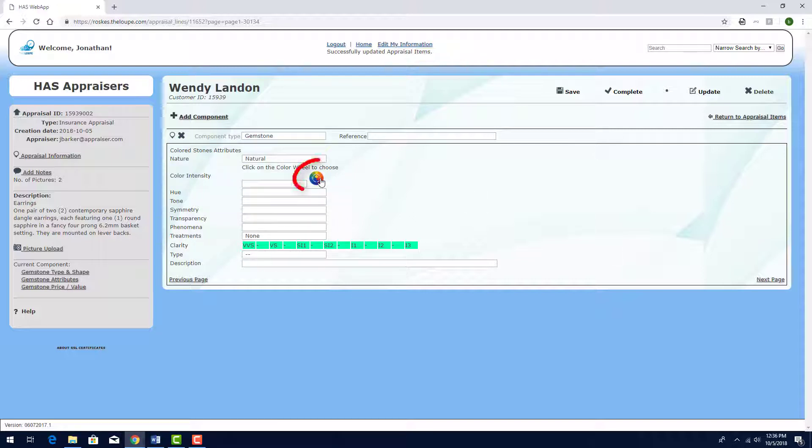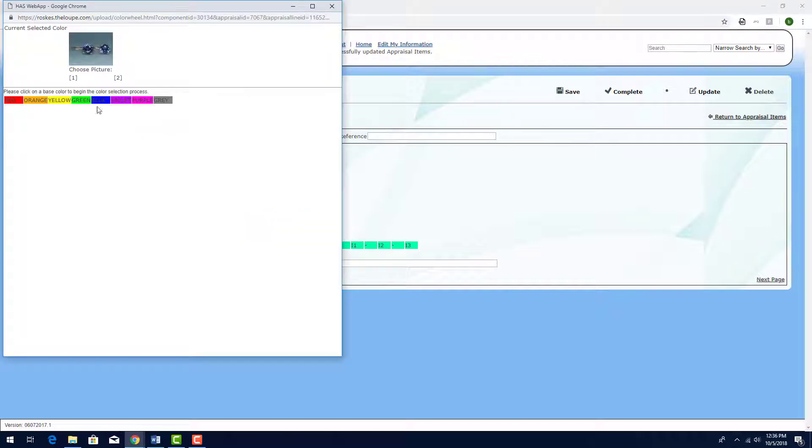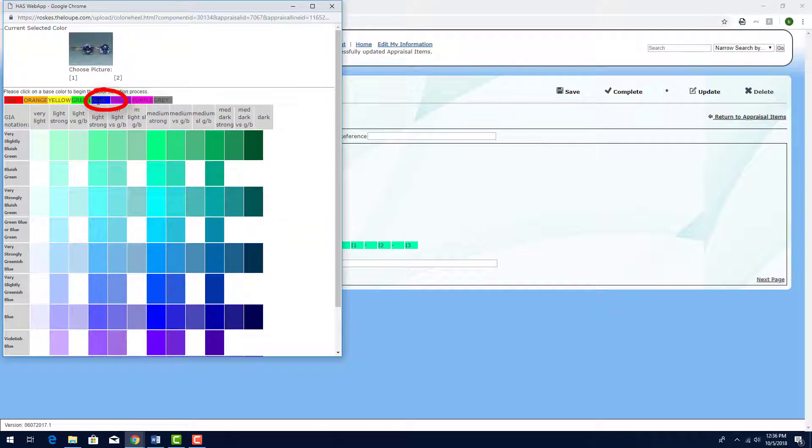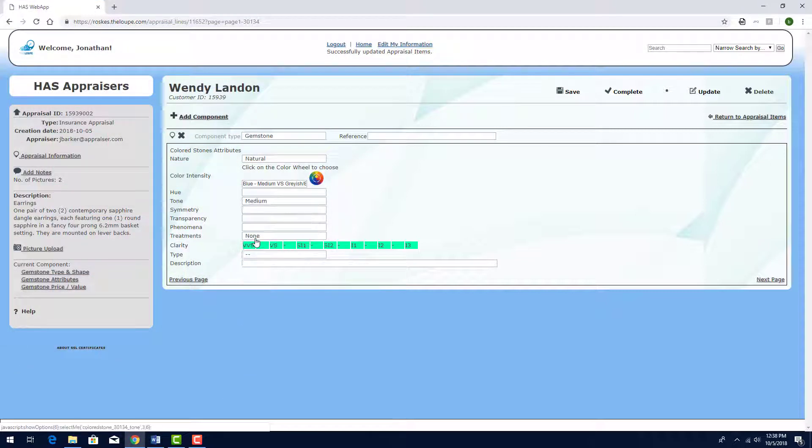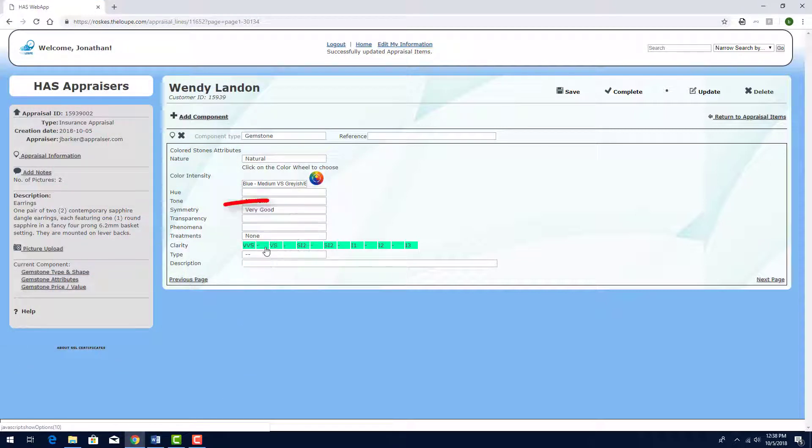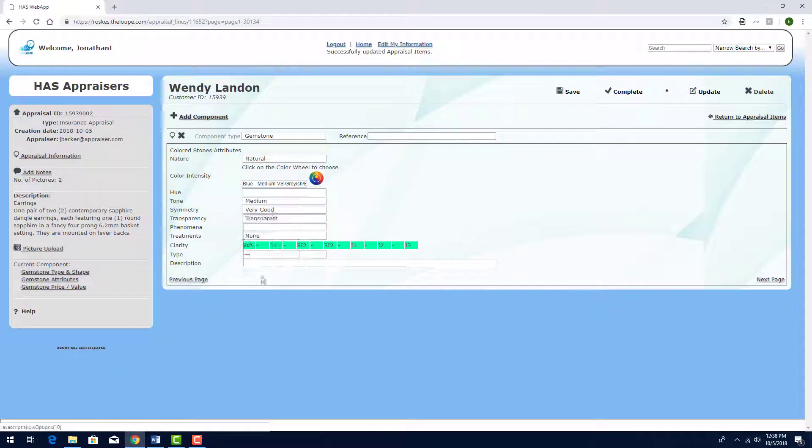To define the color, I'll click the color wheel. I'll start with blue and choose this blue color. The tone is Medium, Symmetry is Very Good, and Transparency is Transparent.